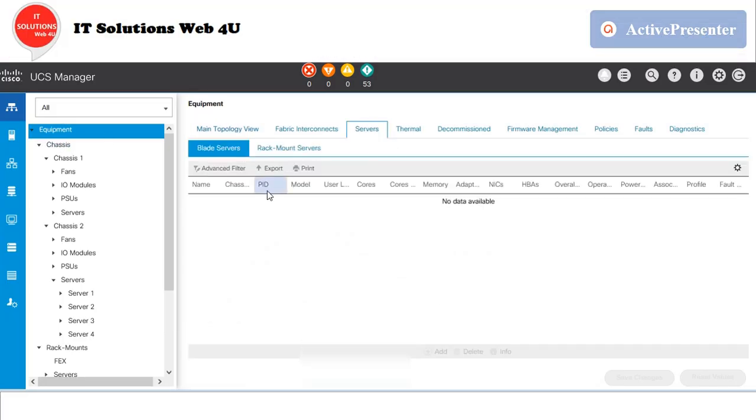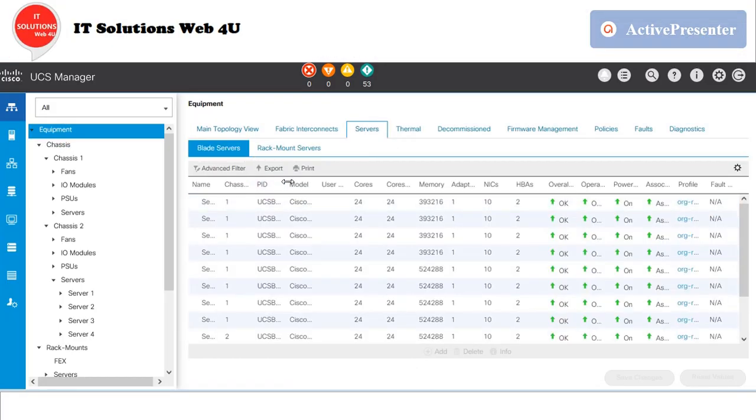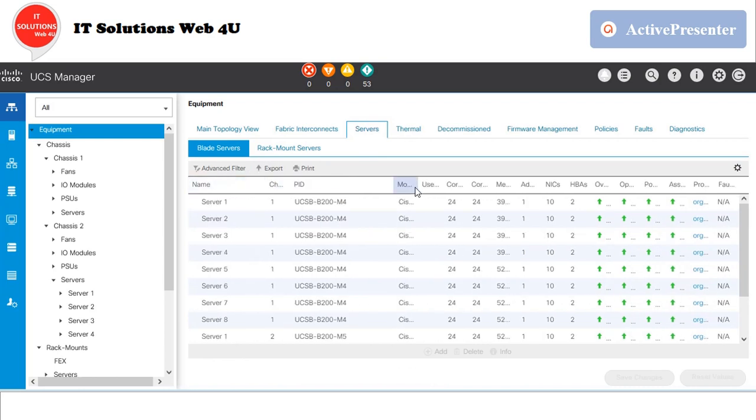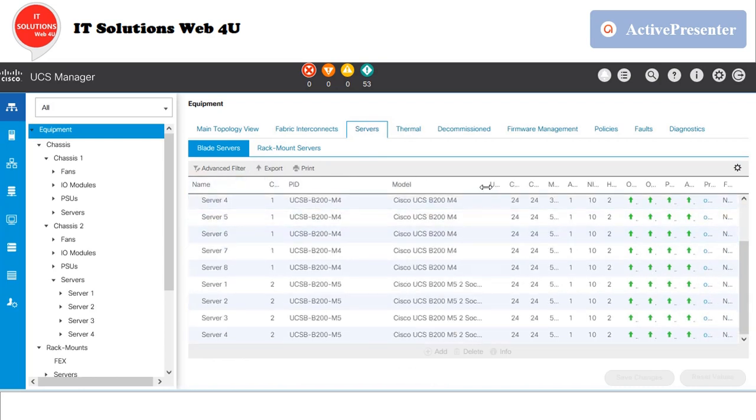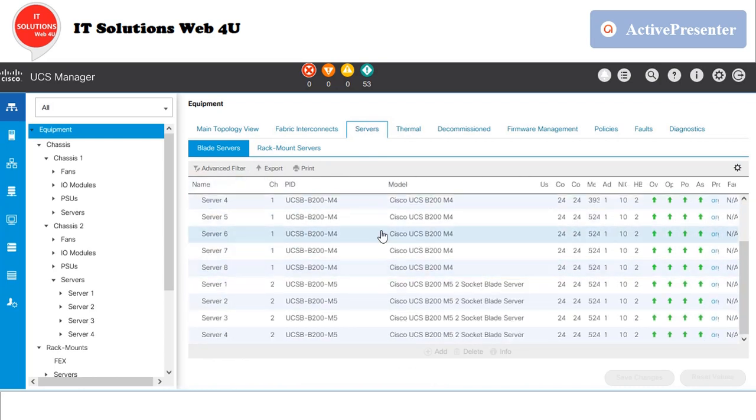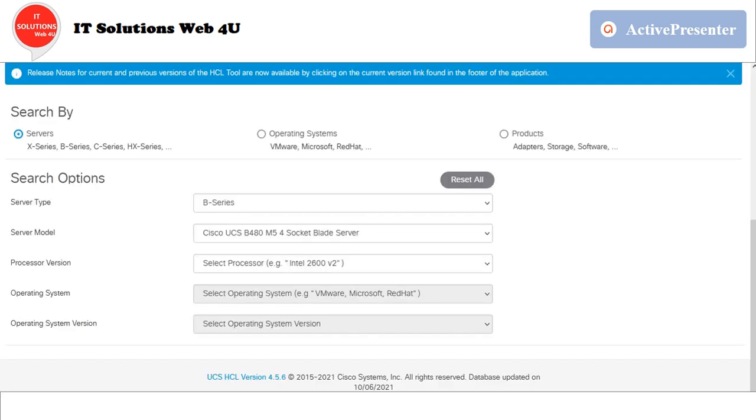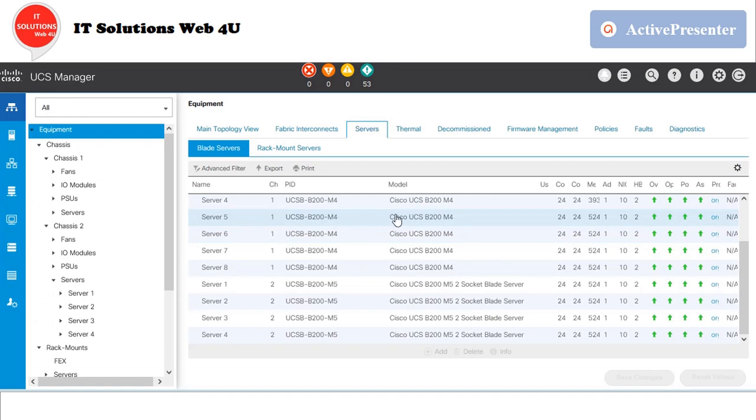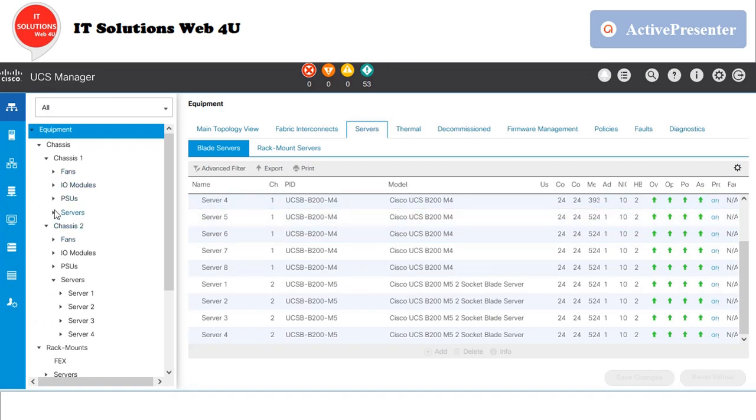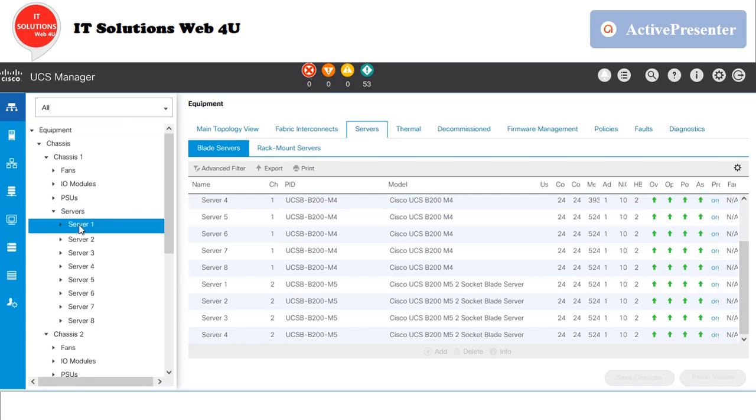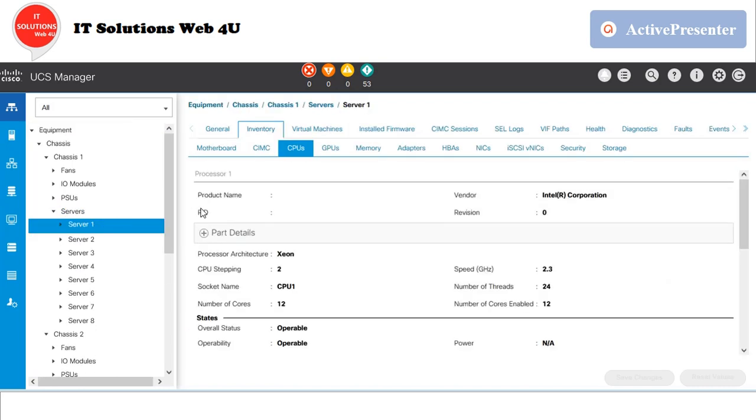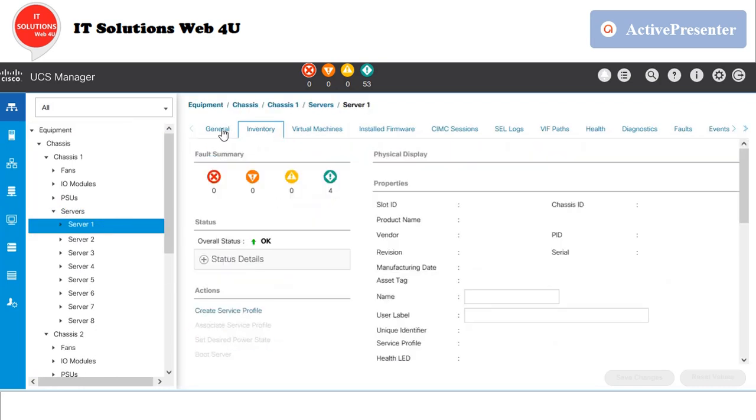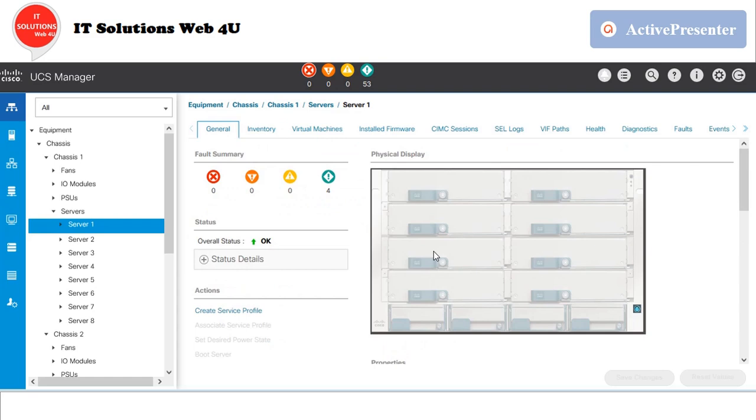When you are planning for a firmware upgrade, first we need to verify the UCS hardware and software compatibility. Open the Cisco website and enter the server type, server model, processor version, operating system, and operating system version. I have given the Cisco hardware and software compatibility check URL in the description box. In my environment, I have B200 m4 and B200 m5 blade servers.